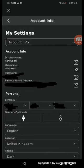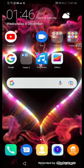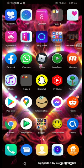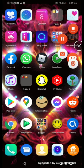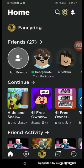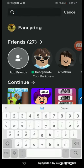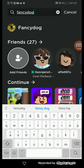I can show you my account. So when you're looking for a friend, you type in Fancy Dog.